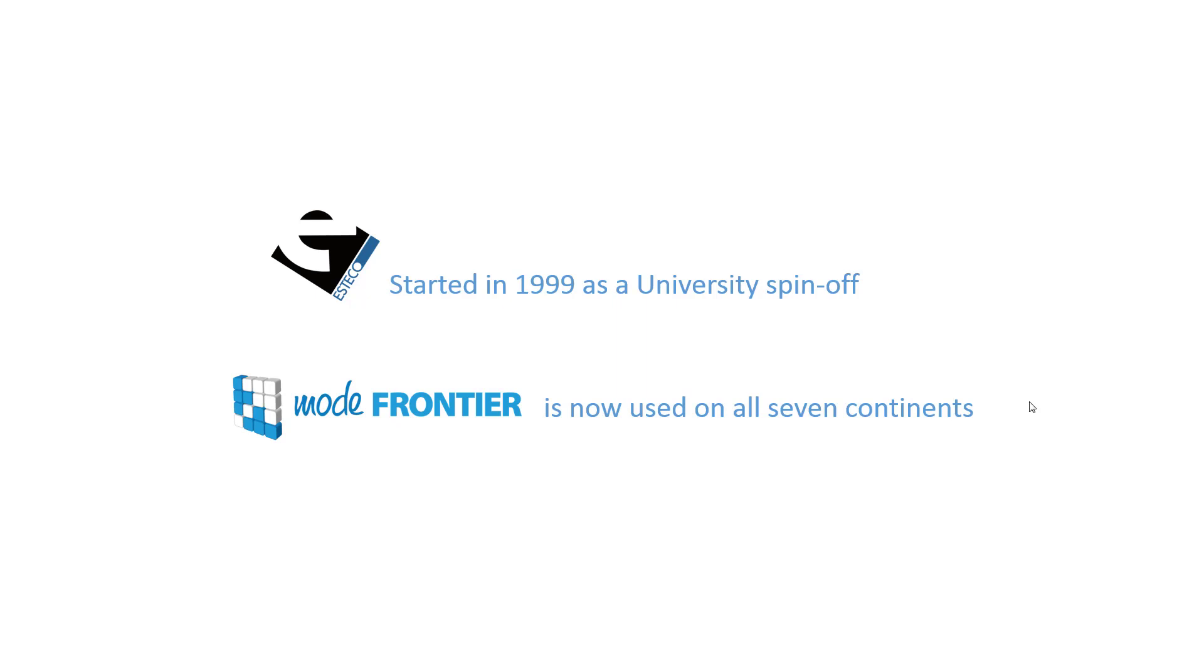Some of the major clients of Mode Frontier are Ford, BMW, Canon, Nissan, and Panasonic. Also, Mode Frontier has close relations with several universities all over the world.